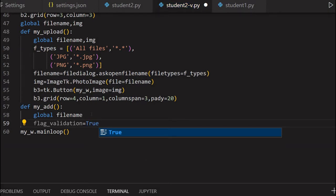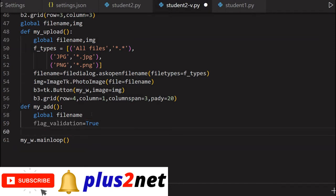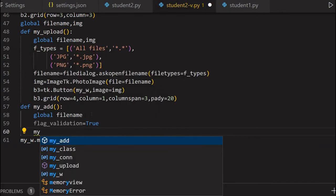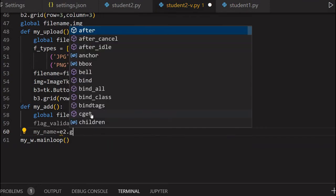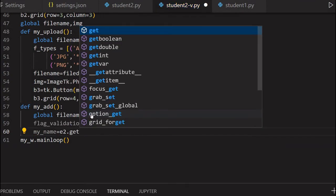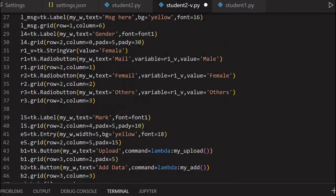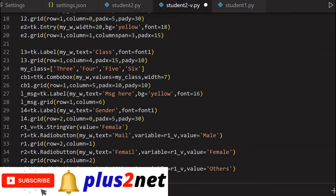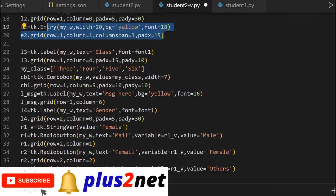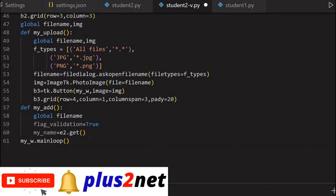Now I will collect the data. my_name is what the user has entered the name. I'll say E2.get() - this is the entry box, the name entry box. E2 is there at the top. You see this - this is E2, this entry box data we are getting at E2.get(). So my_name I got.